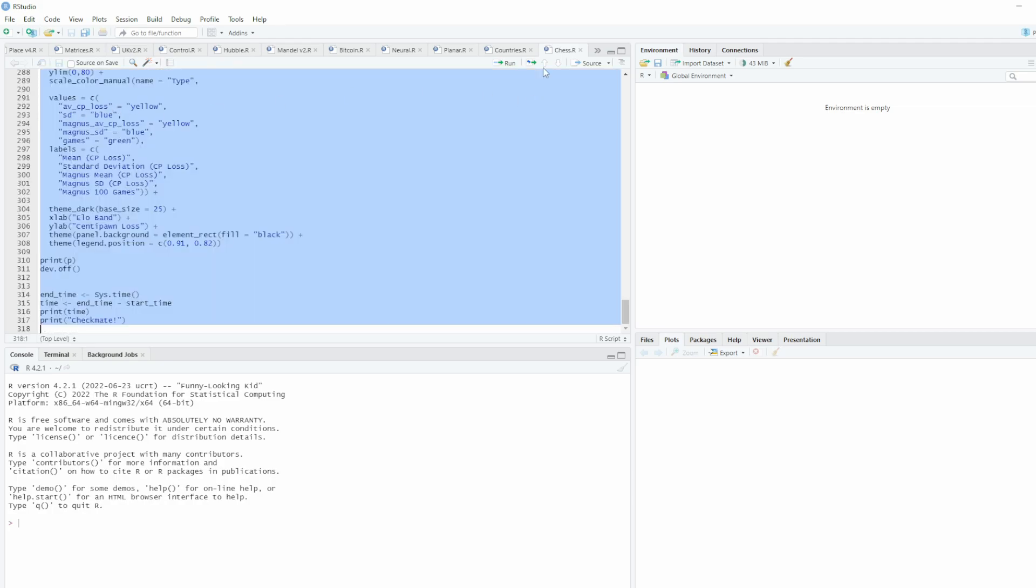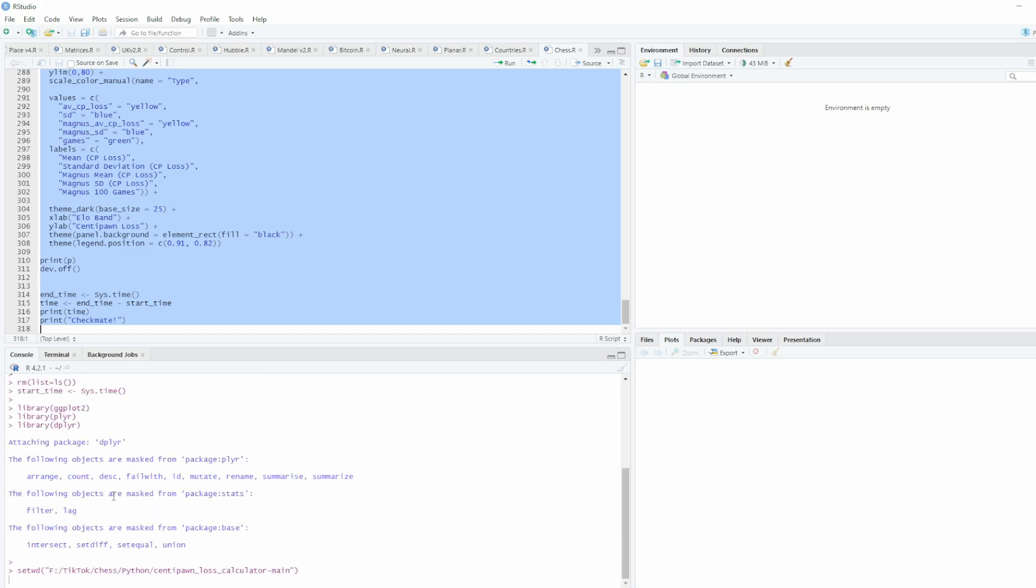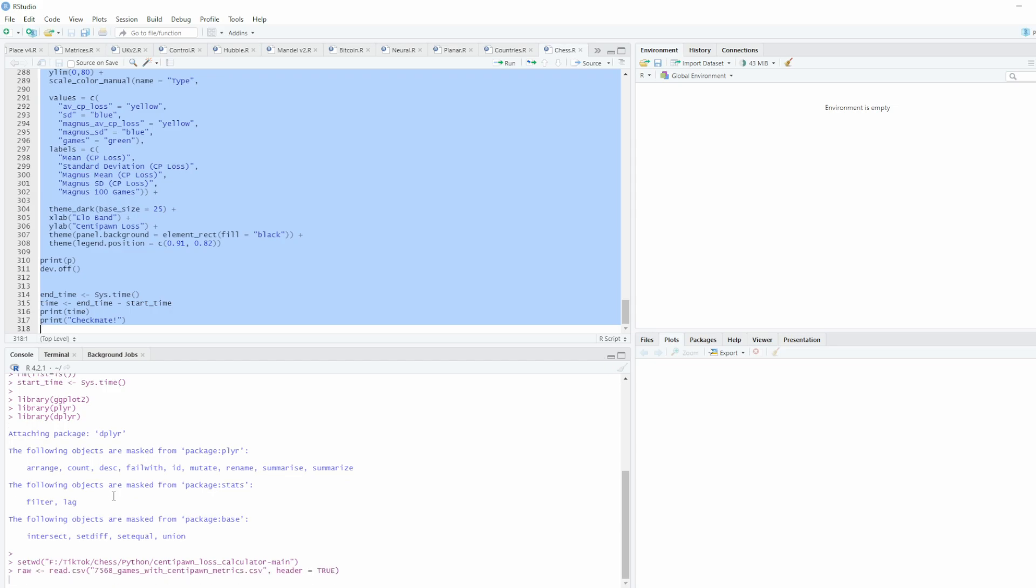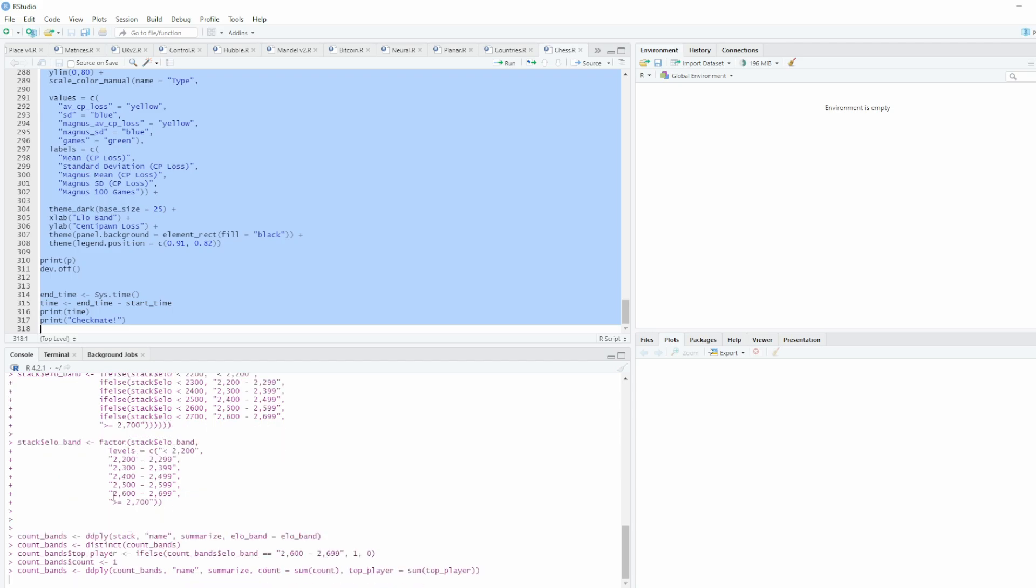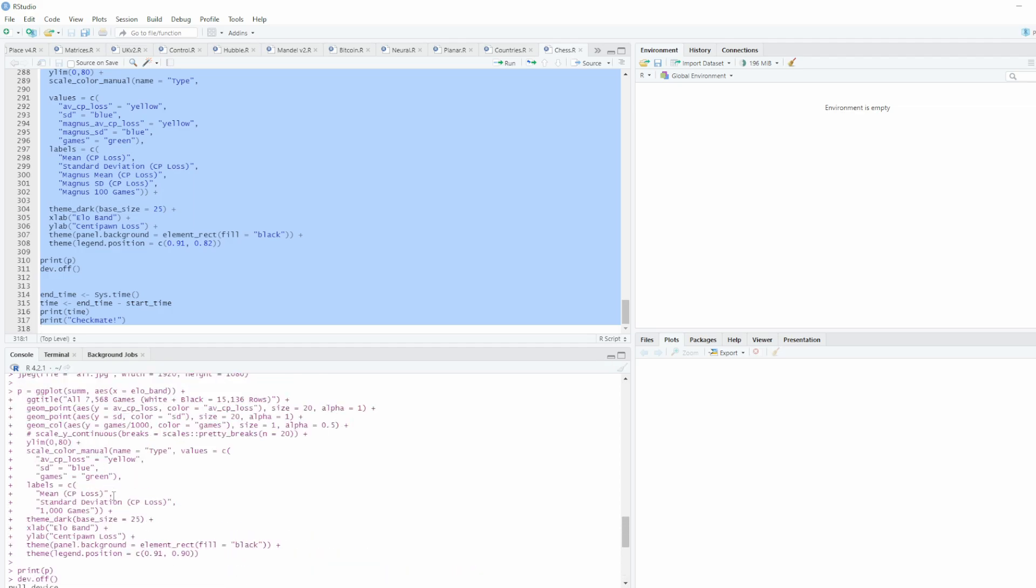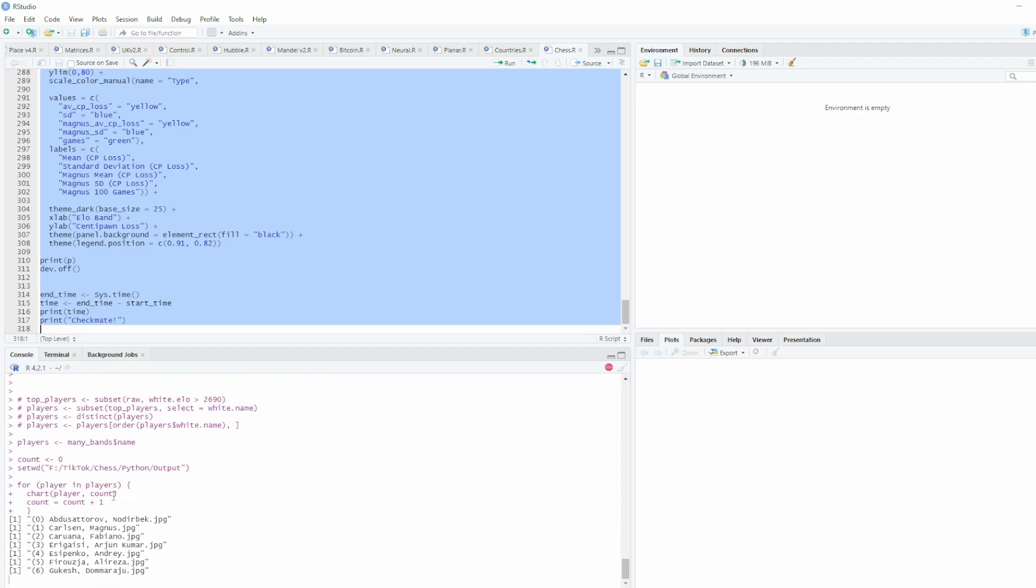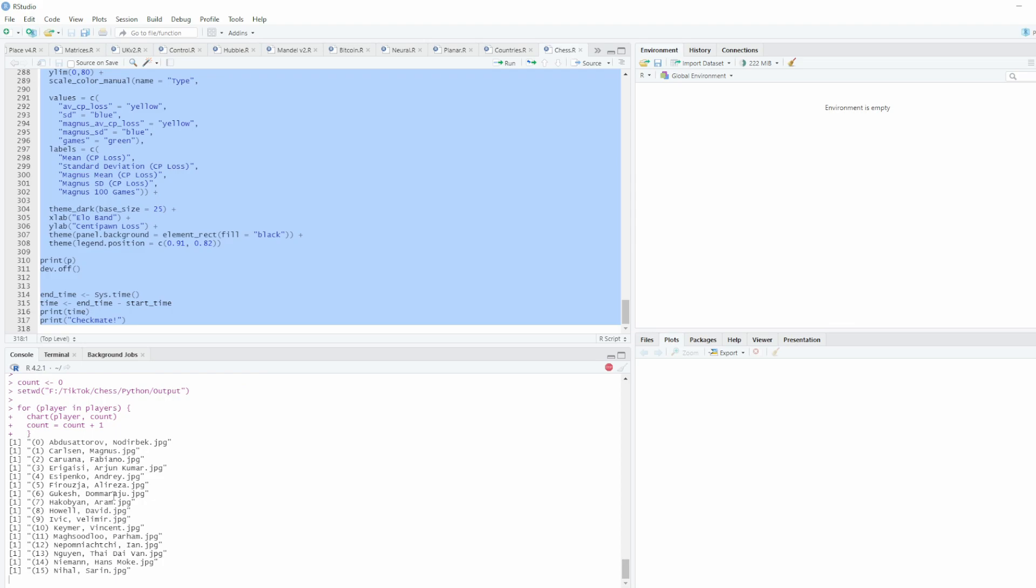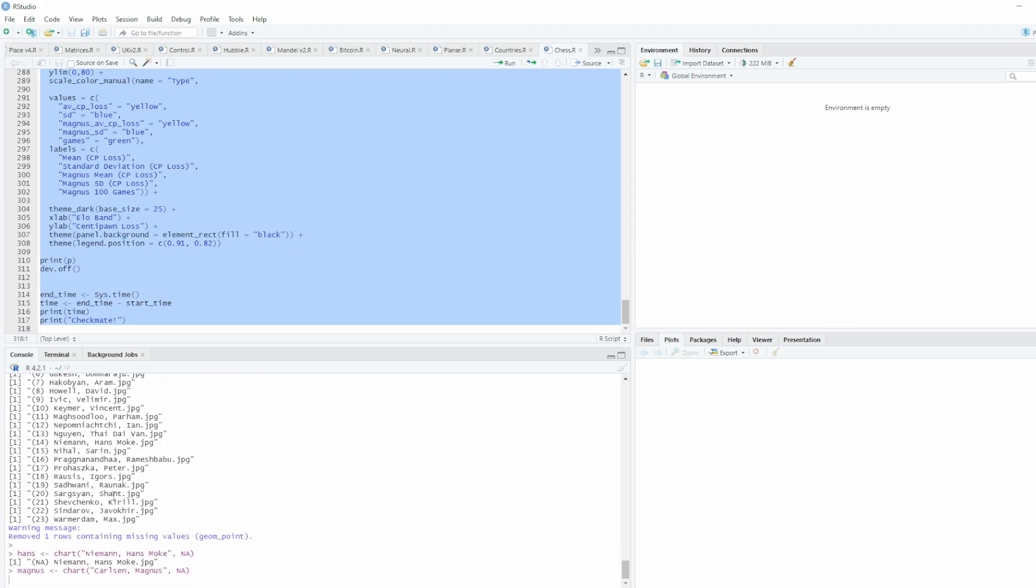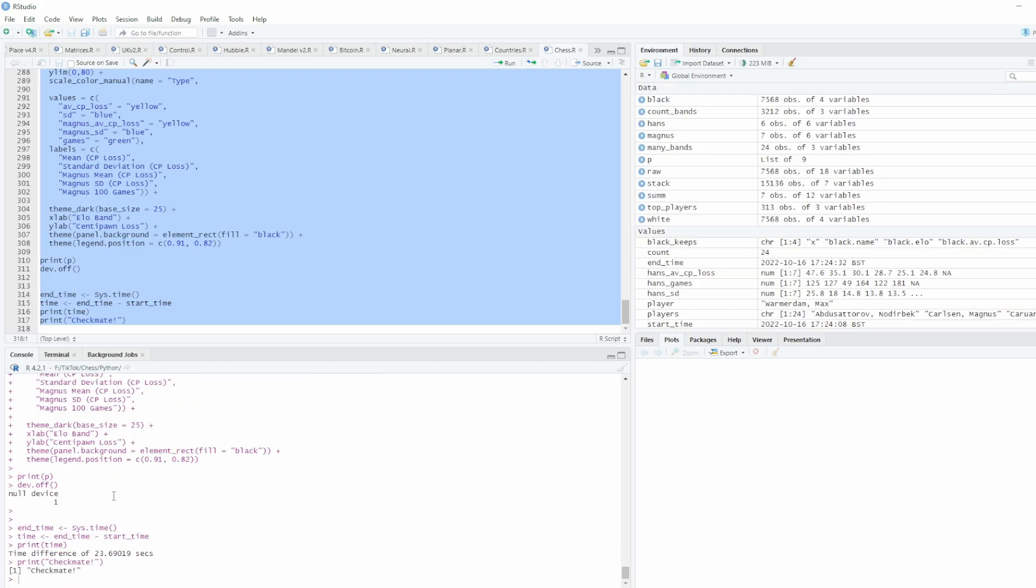It comes up with a list of players, and the list is based on players with ratings in the range 2600 to 2699 at some point, but also where in this dataset they've also been in other ranges.